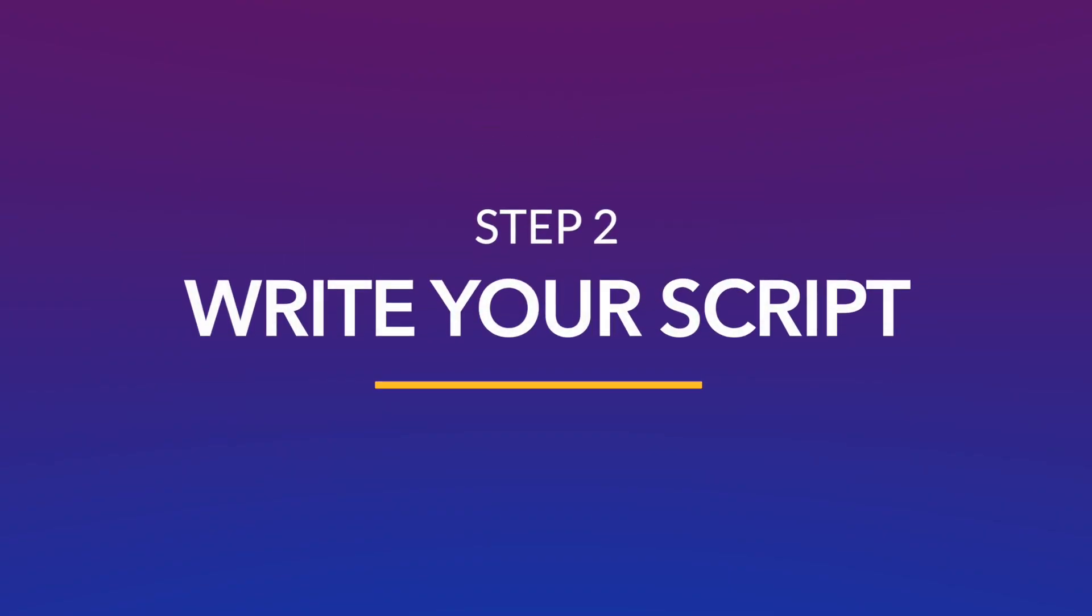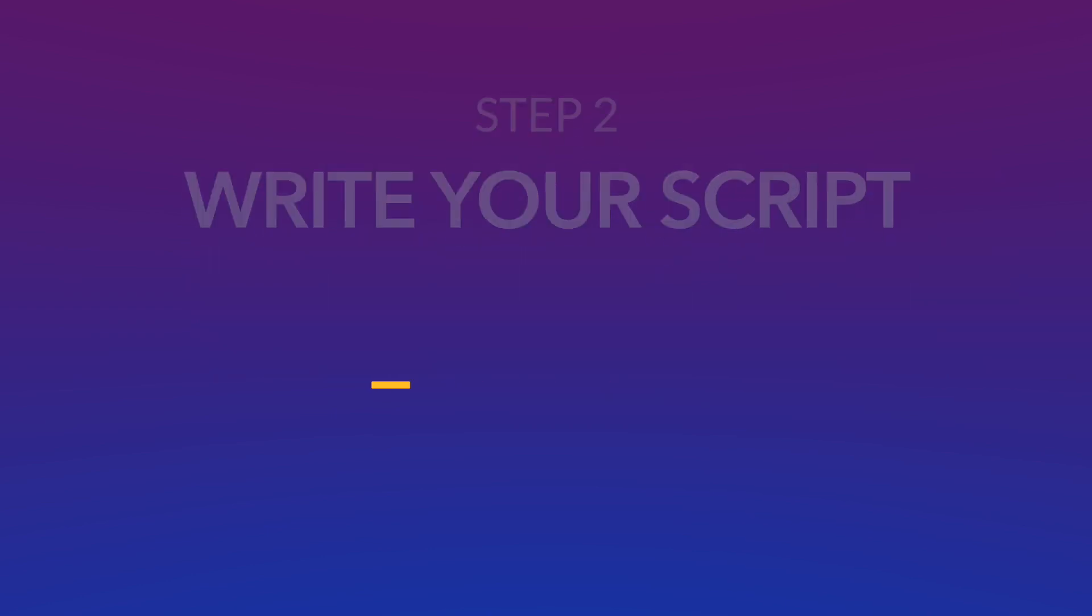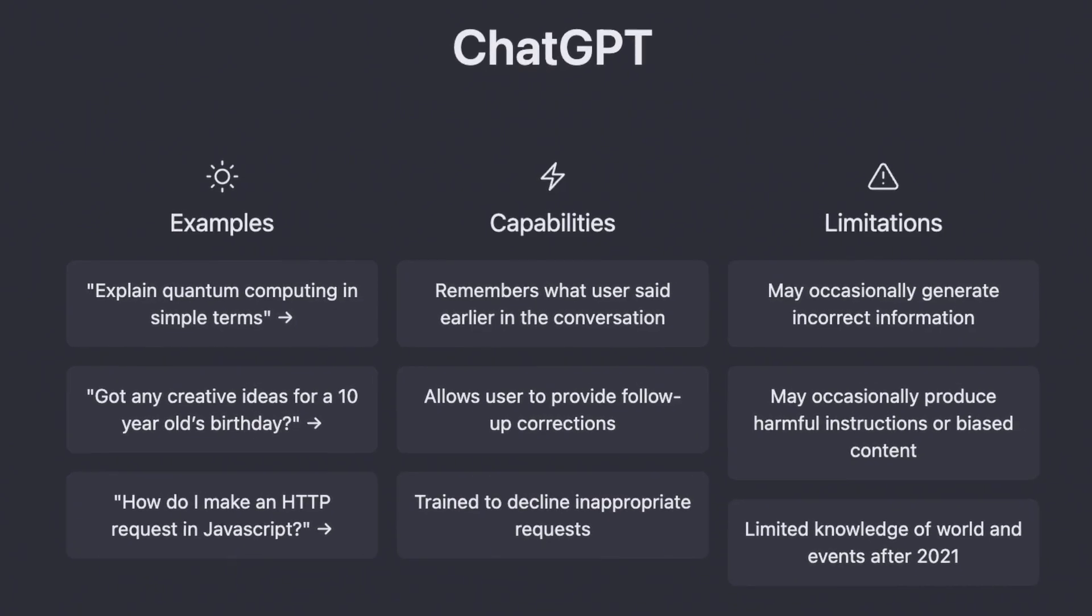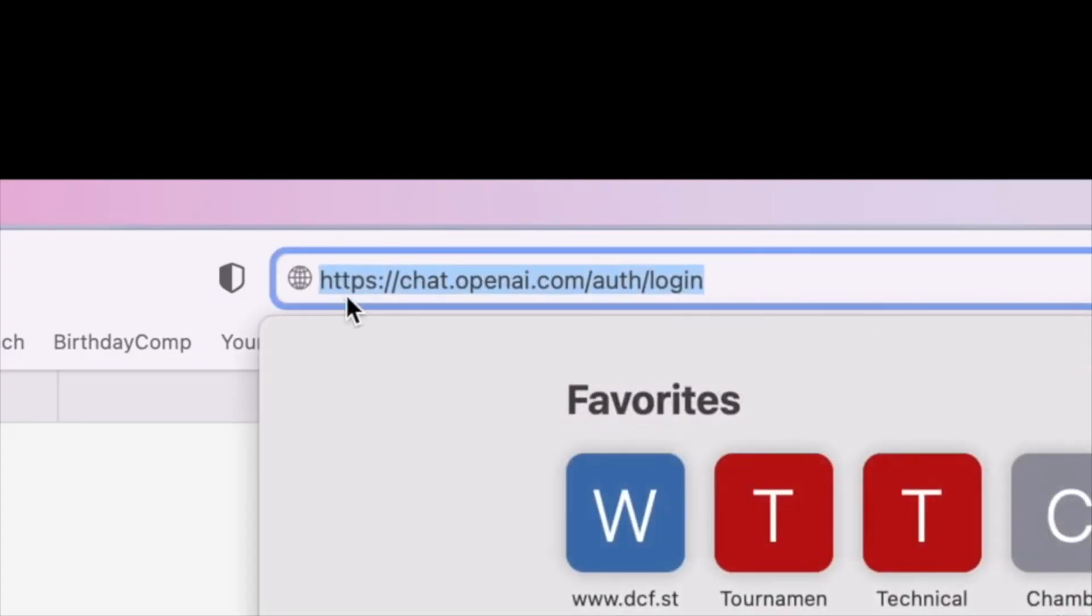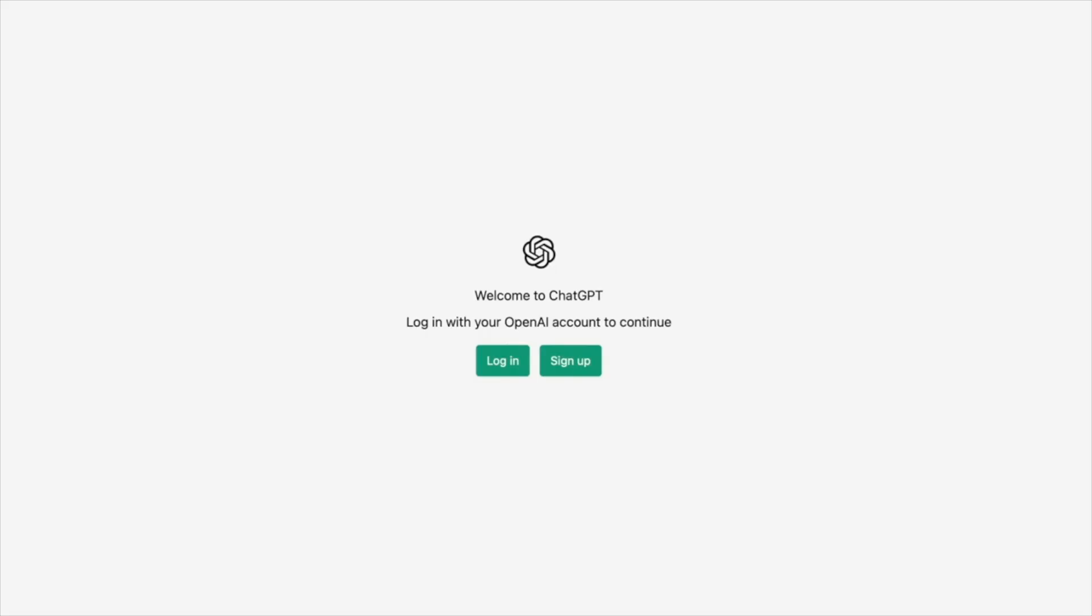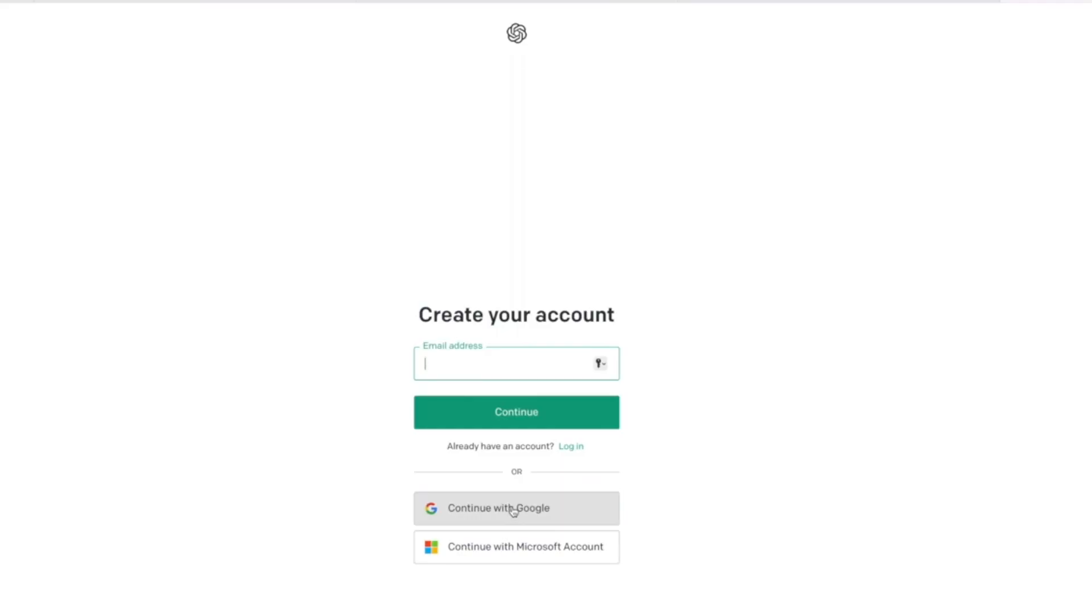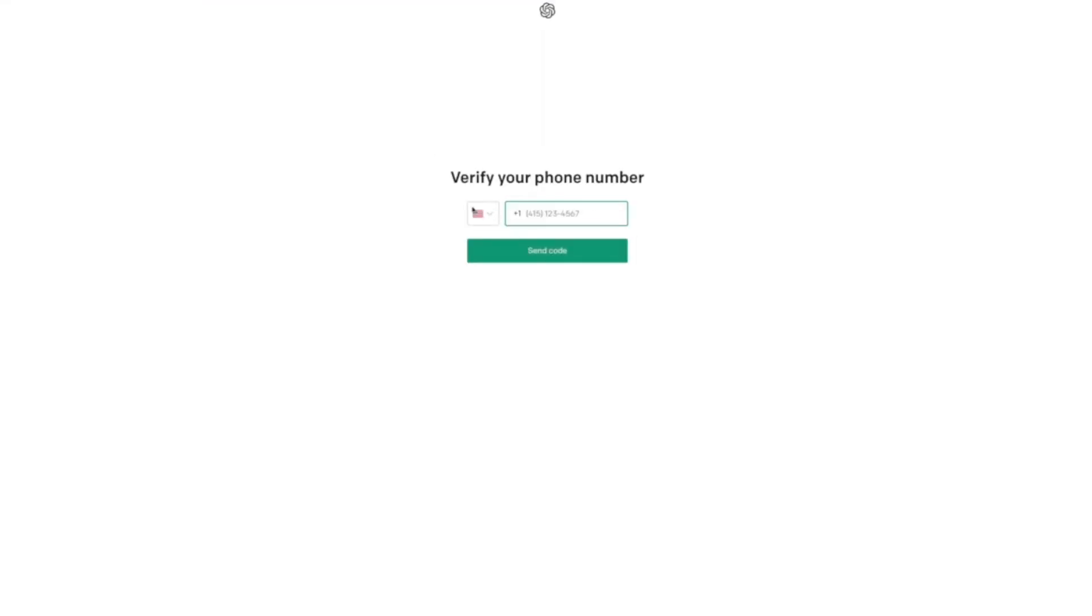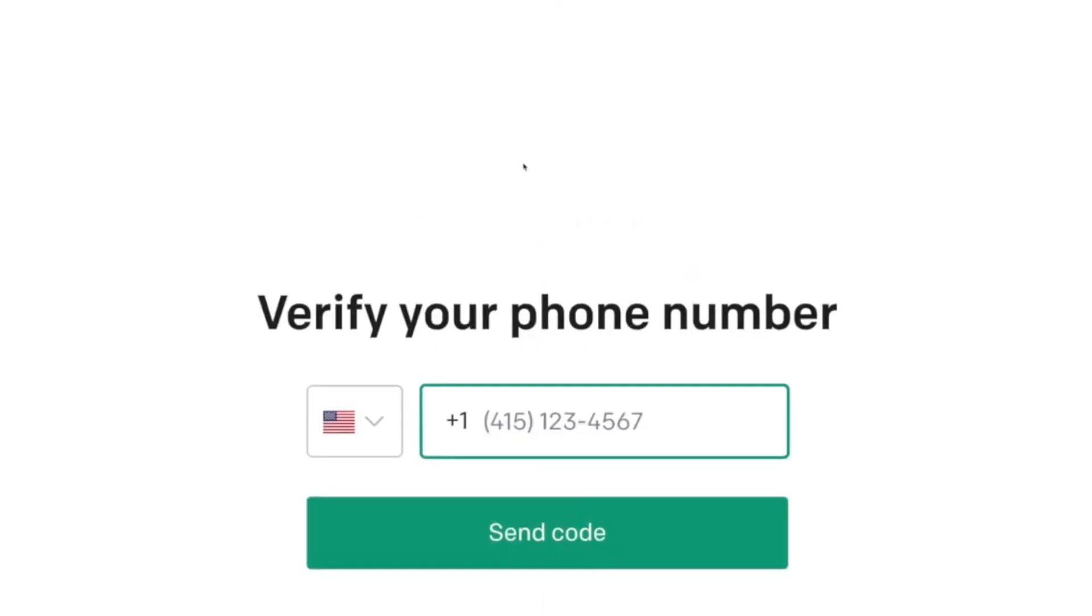the next step is to write a compelling script. And with ChatGPT, you can do that in minutes. Start by signing up or signing in to your ChatGPT account. The process is fairly straightforward. You can sign up with an existing Google or Microsoft account and then verify your phone number with an OTP to get started.